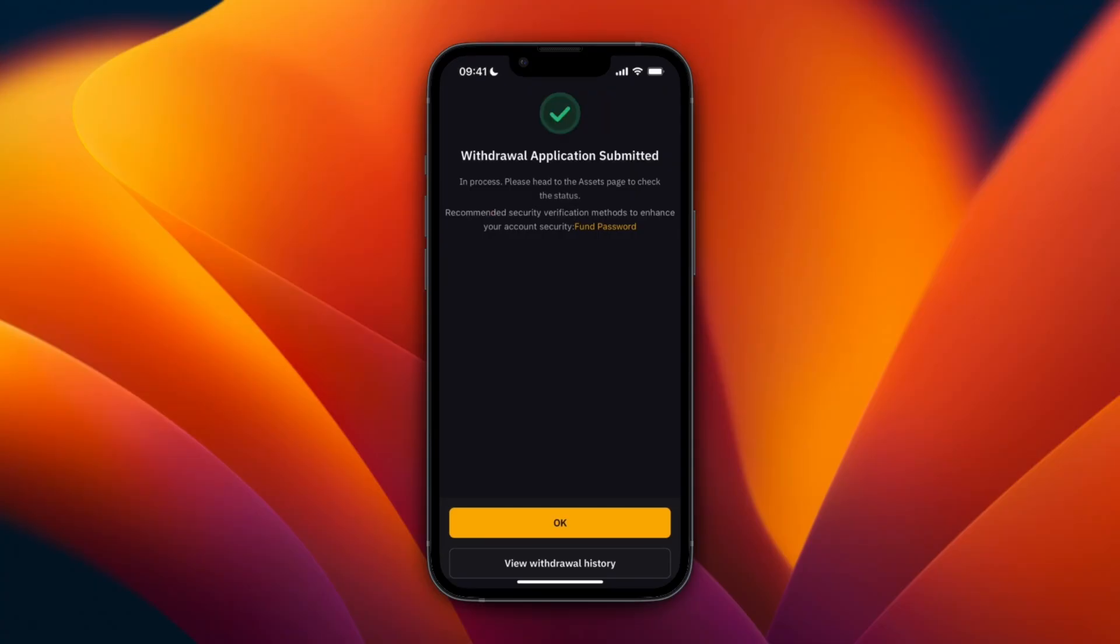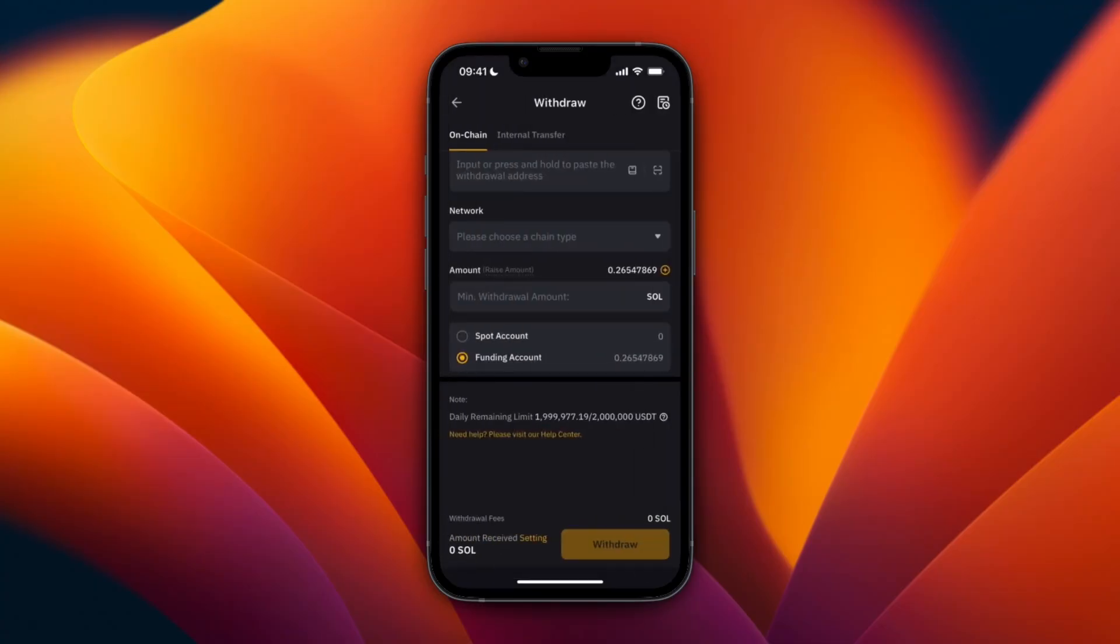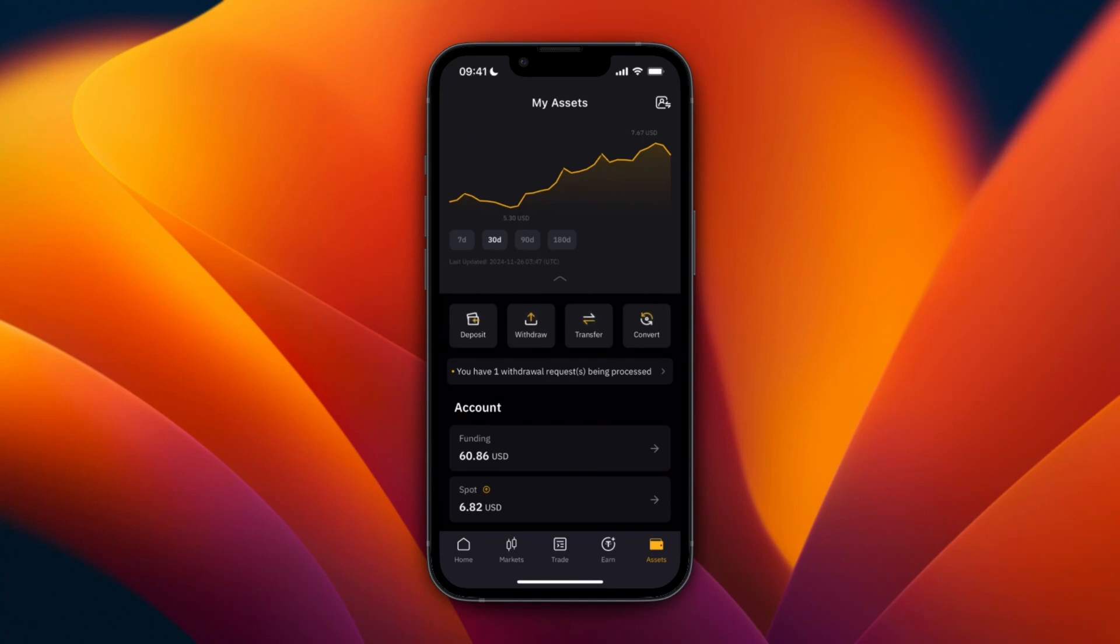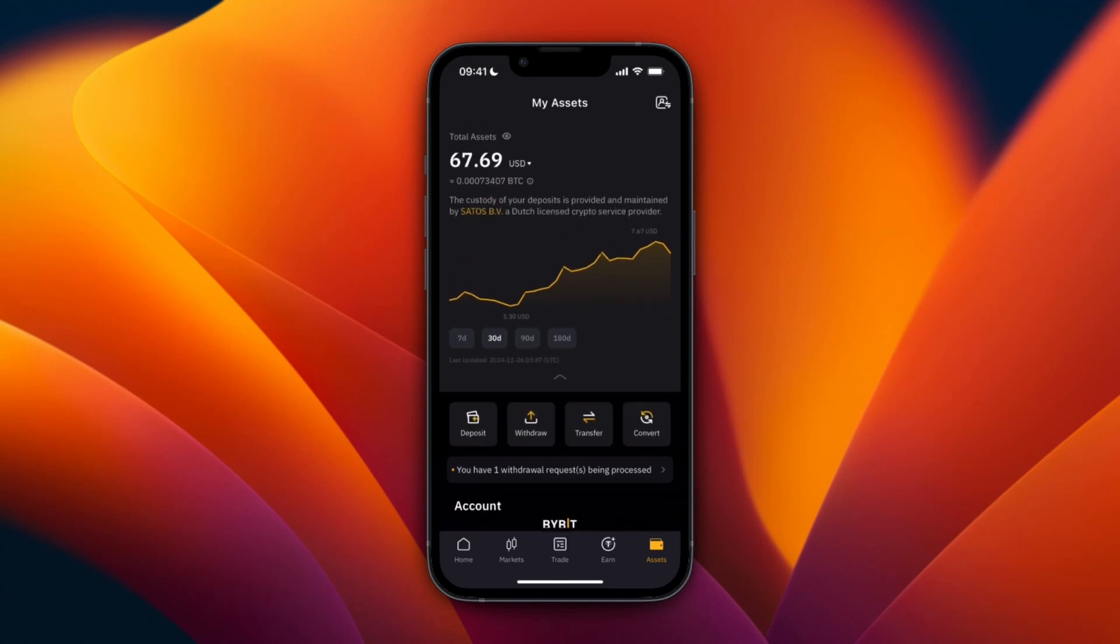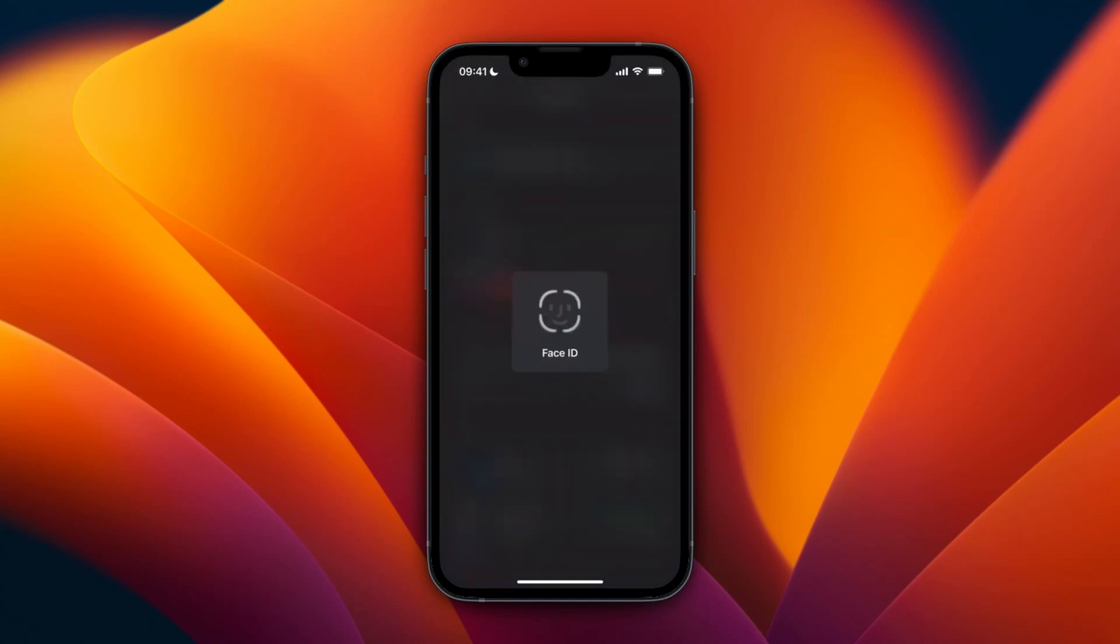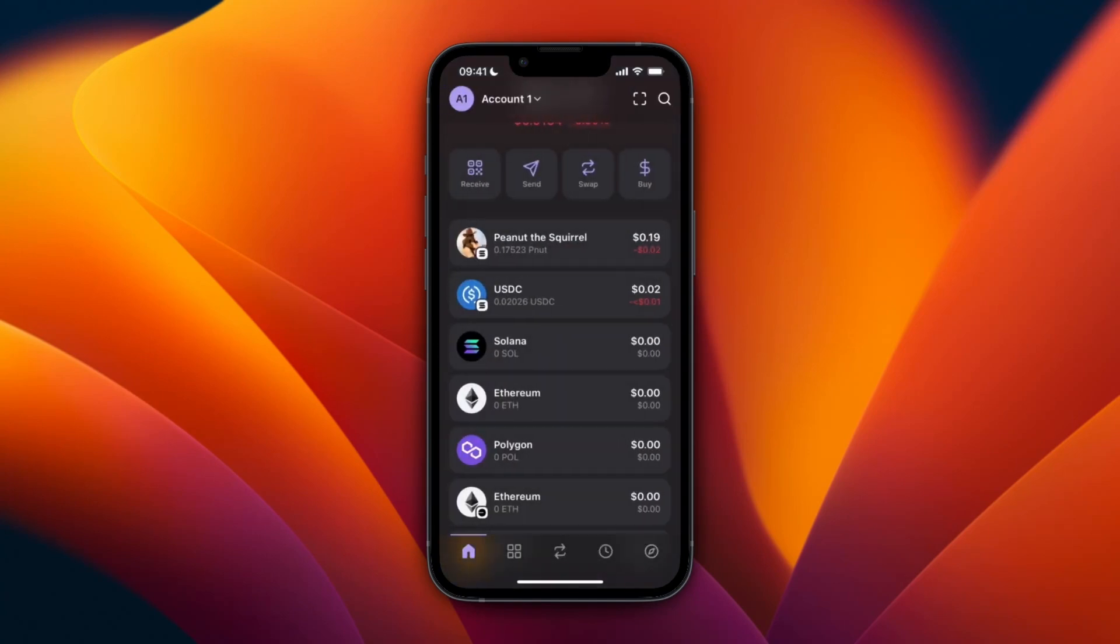It will go away from your balance here and then you just need to wait for a little bit.